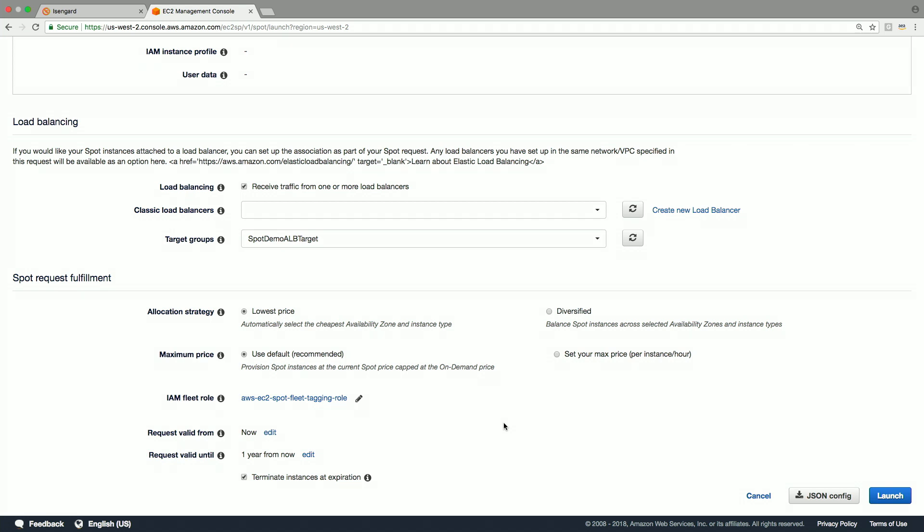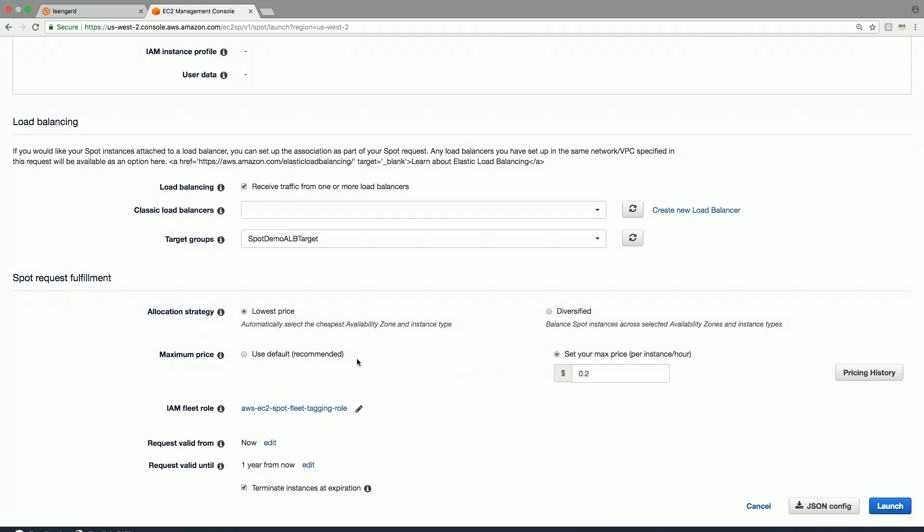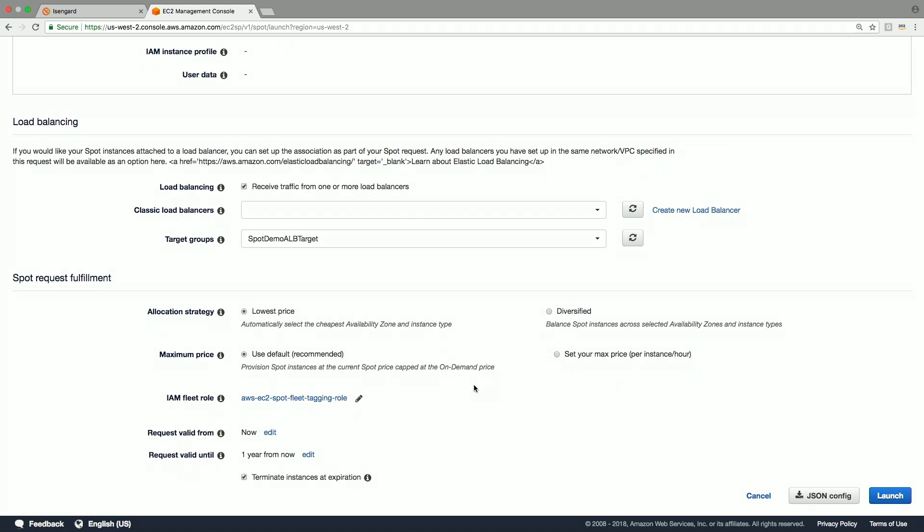Maximum price specifies the maximum you are willing to pay per unit or instance hour for all the instance types you specified above. Default option would charge you the current EC2 spot price up to maximum of on-demand price. Your custom price could be specified by choosing the set your max price option. IAM fleet role specifies the role that spot fleet uses in order to fulfill the request.